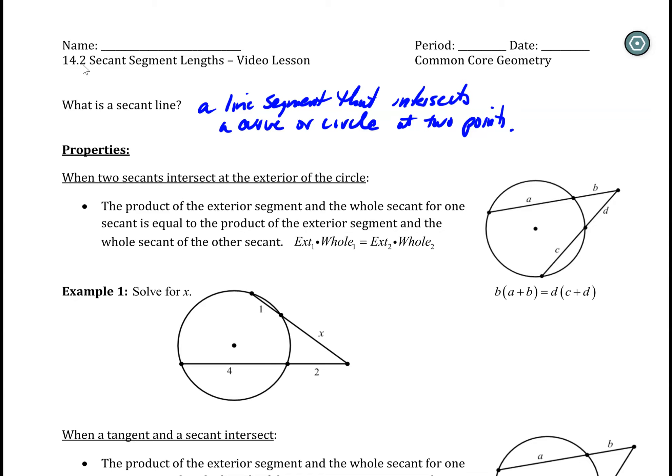There are two properties that come out of this. One of them is what happens when you're solely talking about two secant lines. As you can see in this example, I've got two secant lines — here's one of them, and here's the other one. The blue line intersects the circle at two spots, and the green one intersects at two spots. When they come together outside of the circle — at an exterior point — you get a relationship between the parts of the secant lines and the whole secant lines themselves.